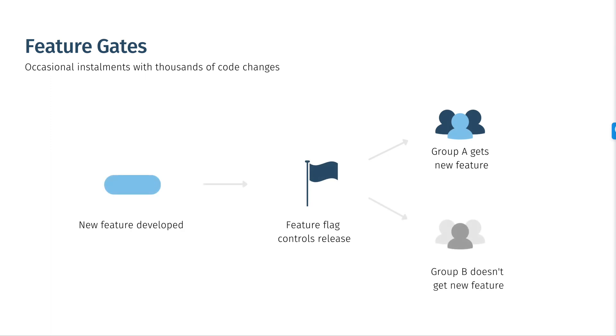For example, if you're releasing a new feature like a new button color or a sorting algorithm for a homepage and want to control who sees the feature, you'd use a feature flag to do that. Feature flags exist to quickly allow regular software updates.